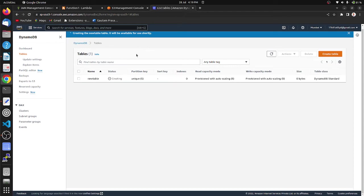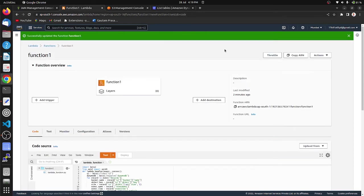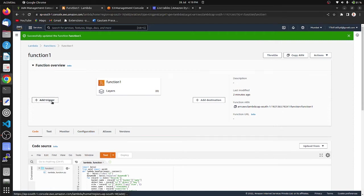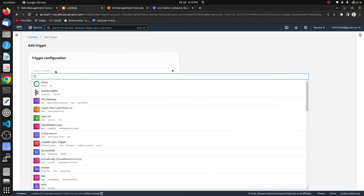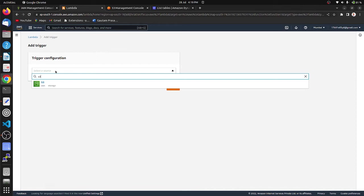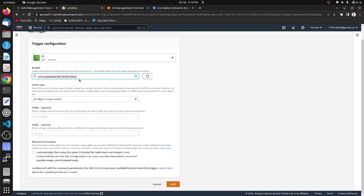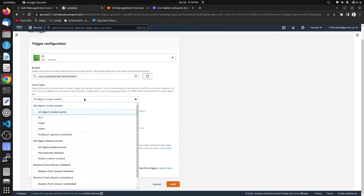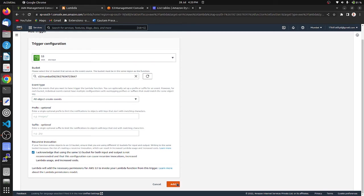It is creating now. Let's move to Lambda function, add trigger, choose S3, choose S3 bucket. And here event type I am choosing all object create events. You can choose as your requirement such as put, post, copy. You can also use prefix and suffix. Here I am not using. Let's hit this bucket.